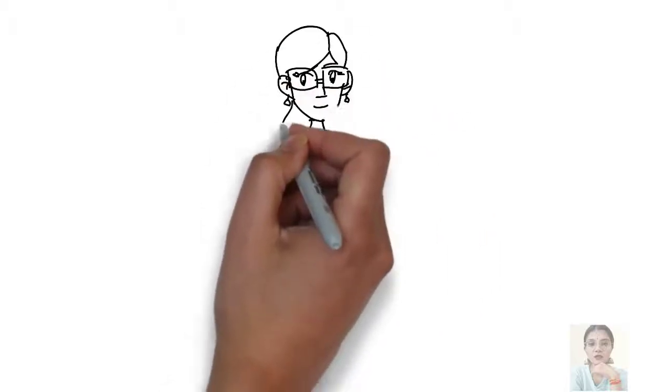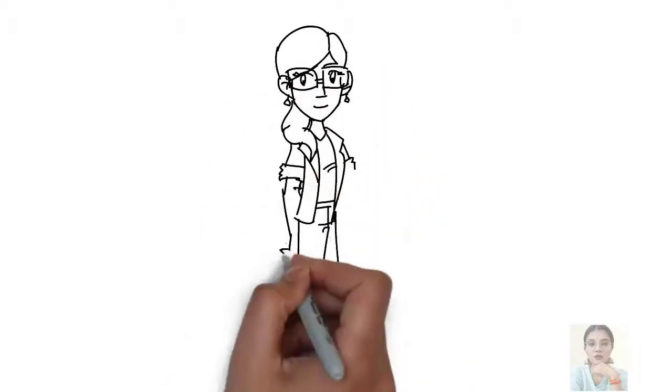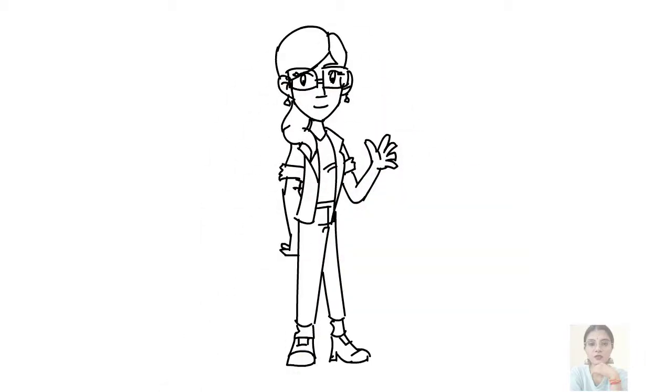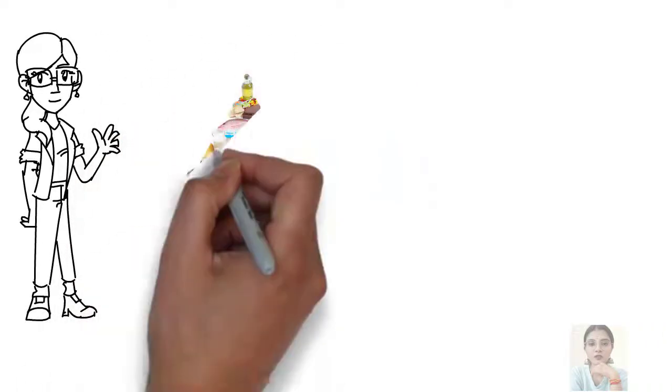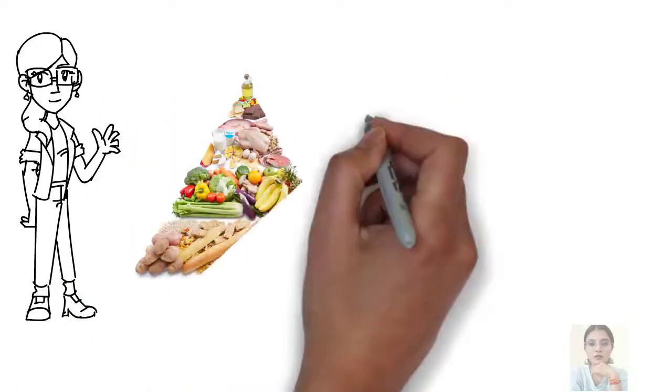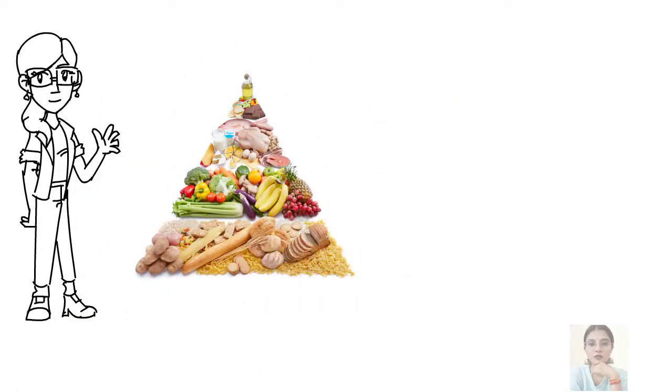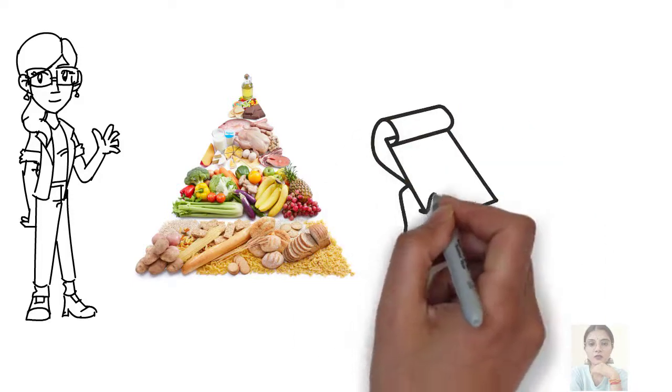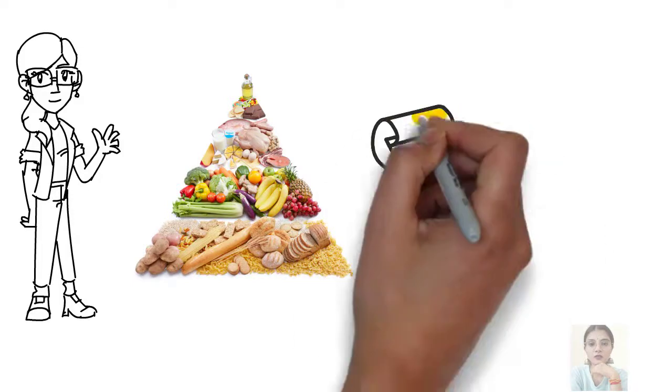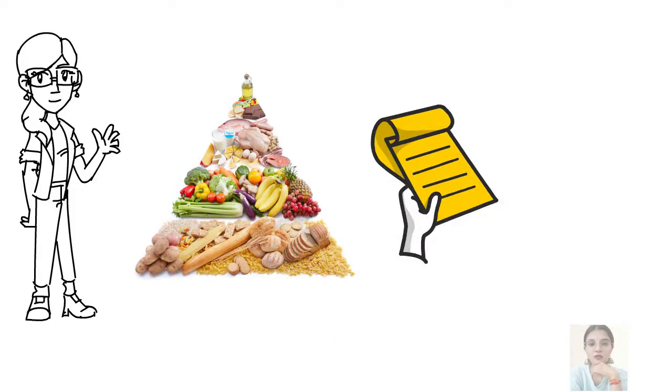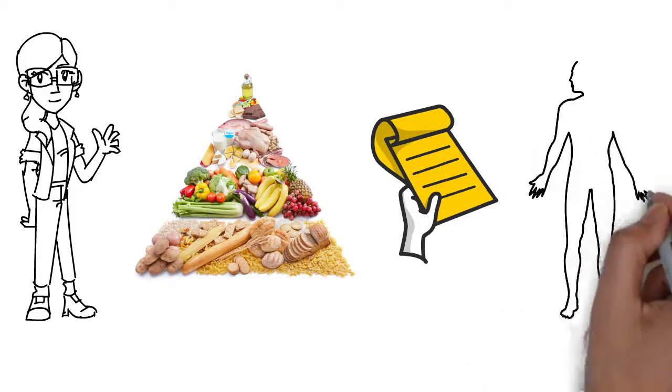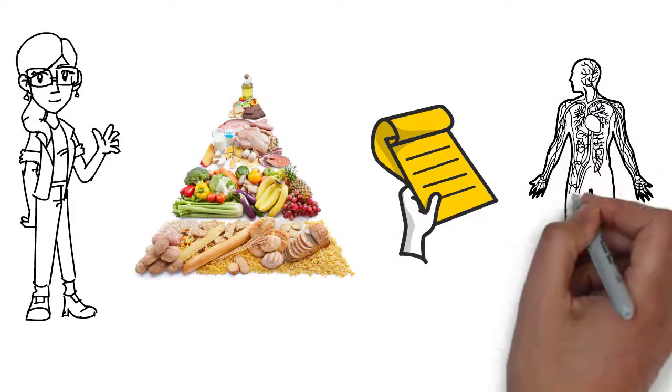Hey guys, welcome back to my channel. Foods have always been categorized into different categories depending upon their origin, nutritive value, etc. But did you know foods are also classified according to their functions in the body? And today in this video we'll study the same.